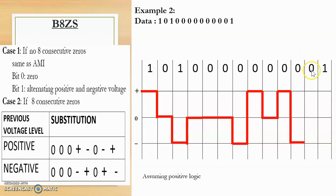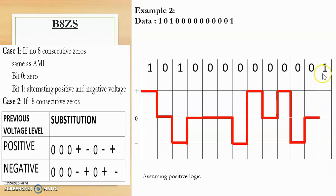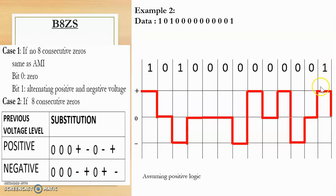The ninth zero has no eight consecutive zeros around it, so it is encoded as AMI — zero voltage. The final bit one is encoded according to AMI: the previous non-zero voltage was negative, so this one will be positive. This is the complete digital signal for this digital data using B8ZS.